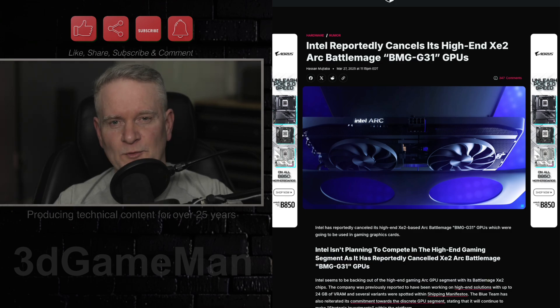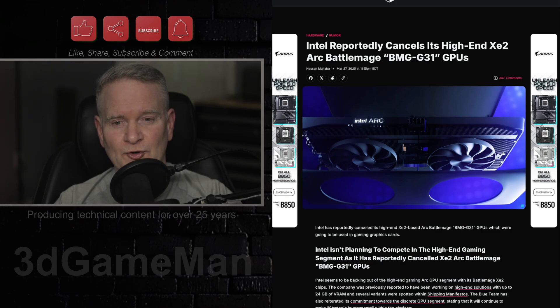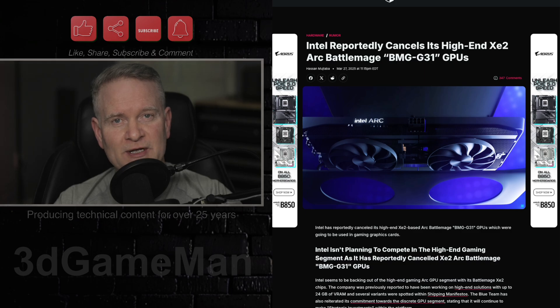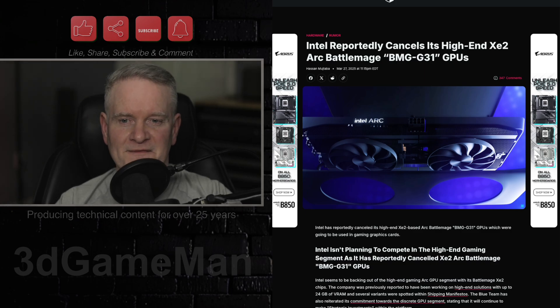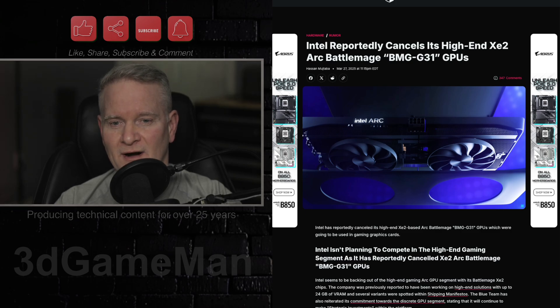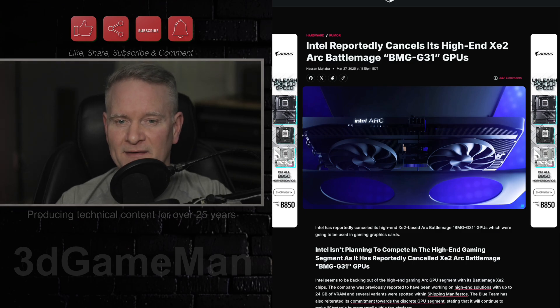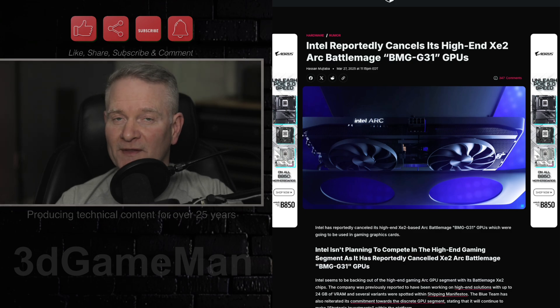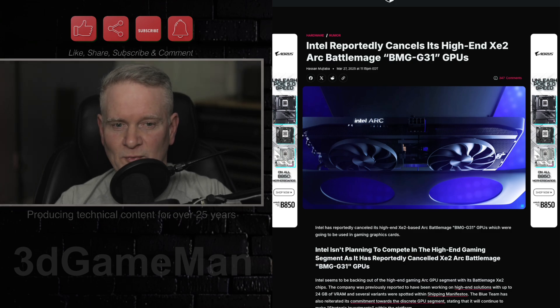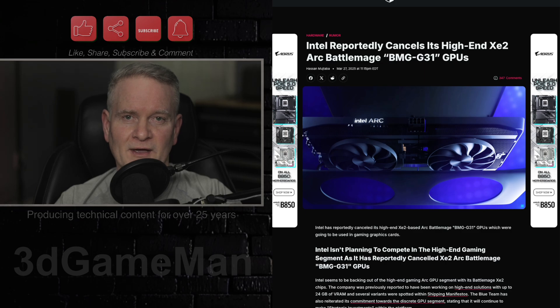It looks like, at least for now though, Intel is going to be focusing its GPU effort on integrated graphics and providing value-oriented discrete cards like the Arc B580 and the B570, and hopefully they can focus on driver support for those as well.